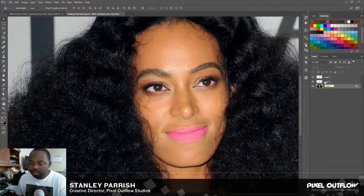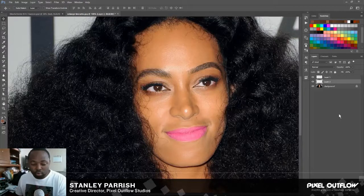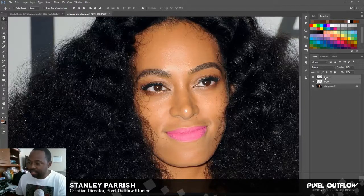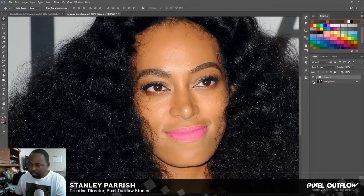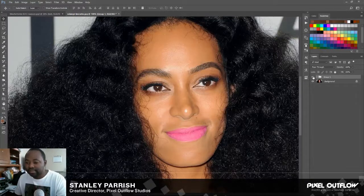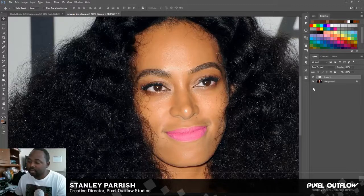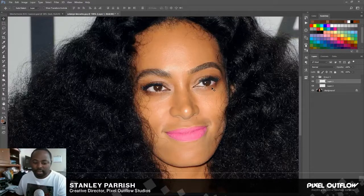Now I'm going to put these two layers in their own group. I'll select both of these layers and hit Control G to make a group. So now I'm going to show you the before and after on this side — this is before, this is after. Before. After.